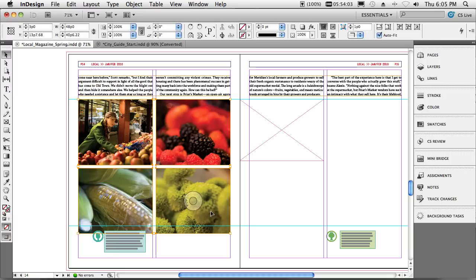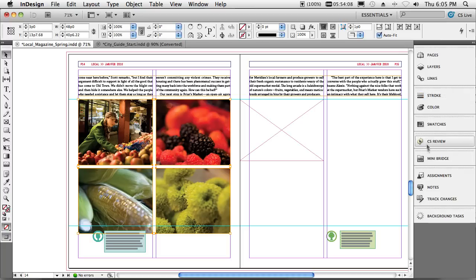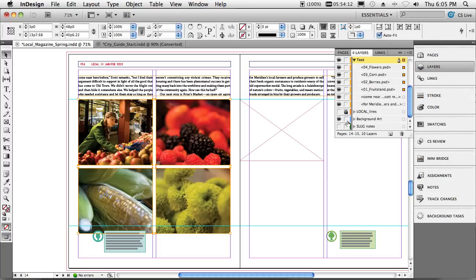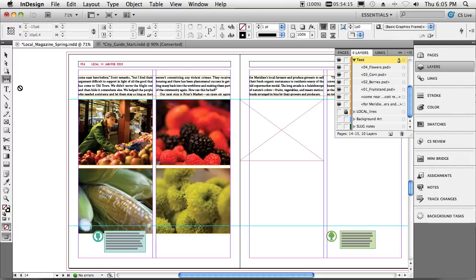Now the fourth thing is going to be the new gap tool. We'll go ahead and switch to our layers panel just for a moment. We'll turn off that background layer so it doesn't interfere with the gap tool.